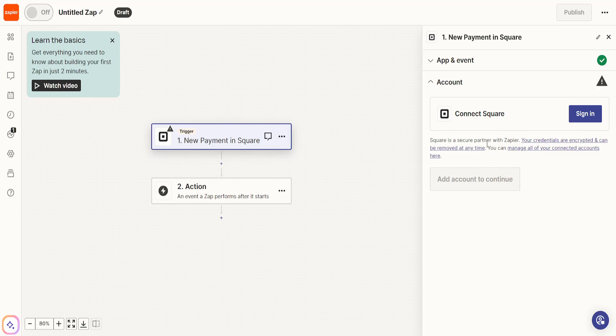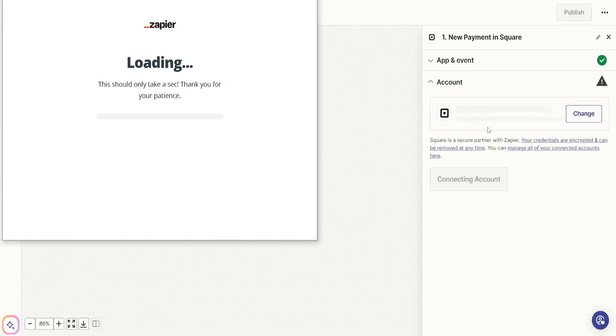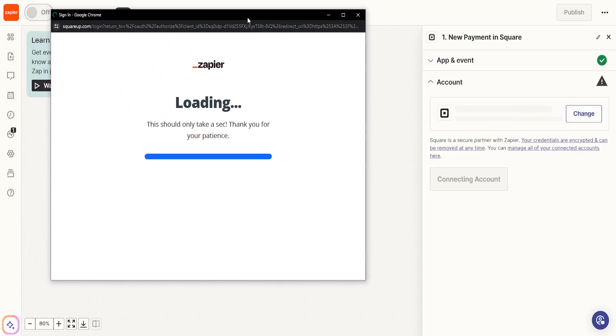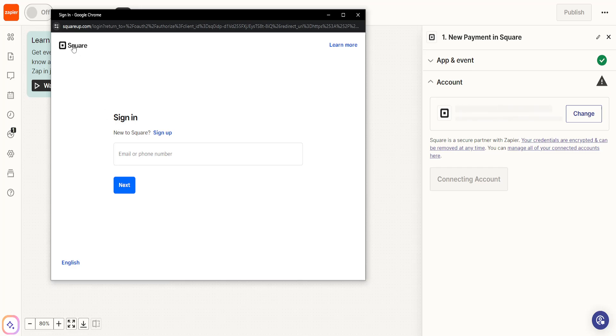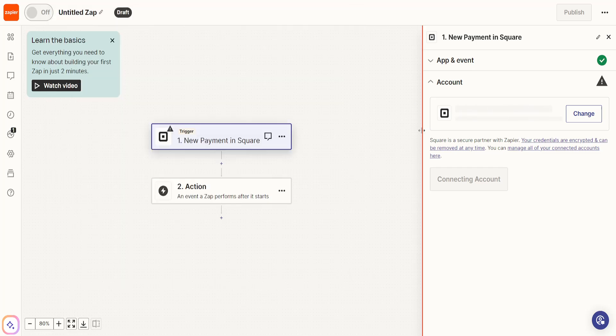Now the next step is connecting Square to our Zapier account here. If we click on sign in, this will take us to this pop-up page and it will basically just ask us to log in to our Square account.